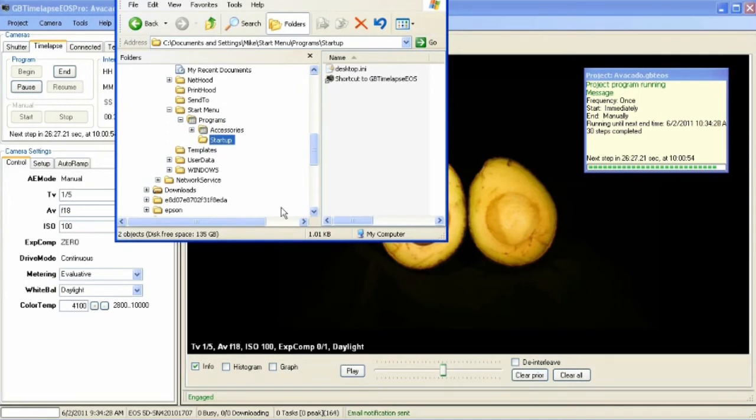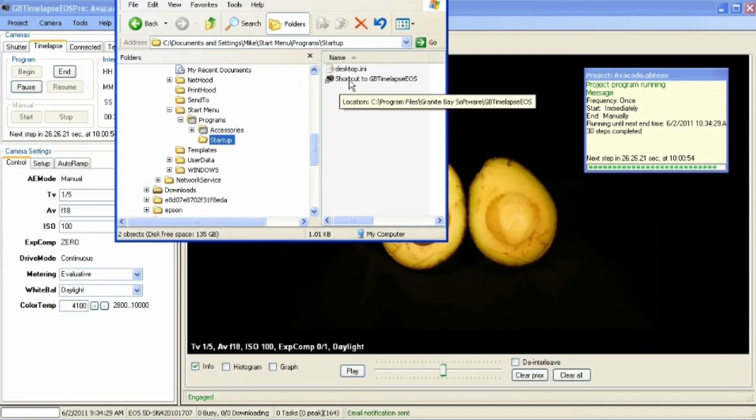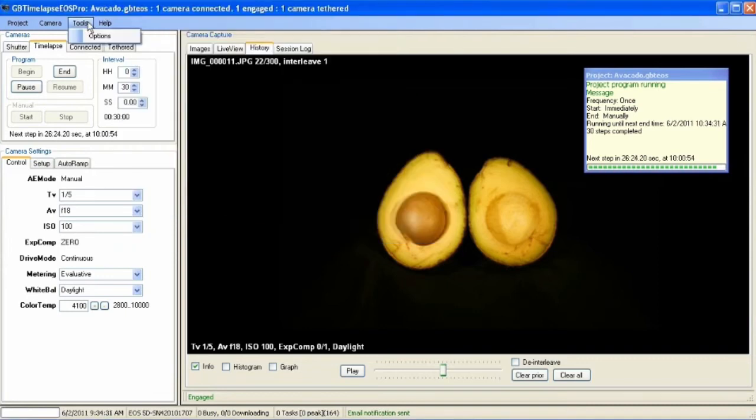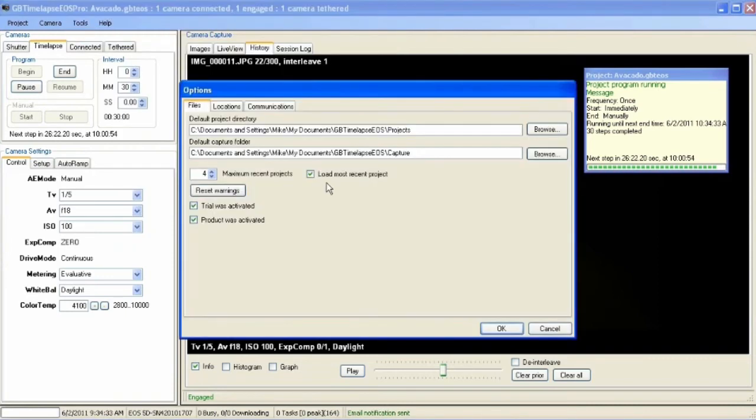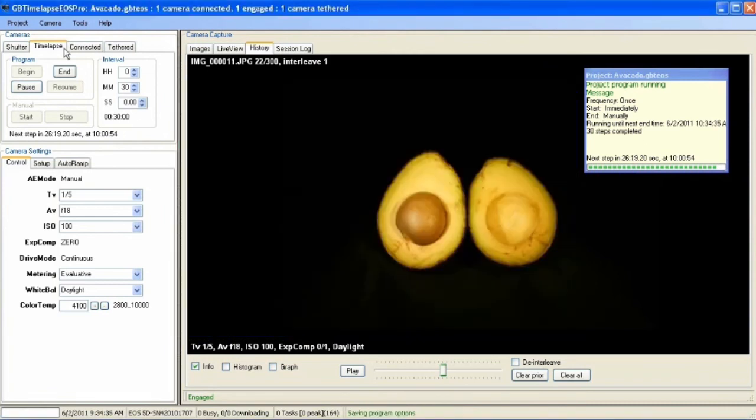So it'll run GP time-lapse. And GP time-lapse will automatically run the most recent project. And that project is avocado.